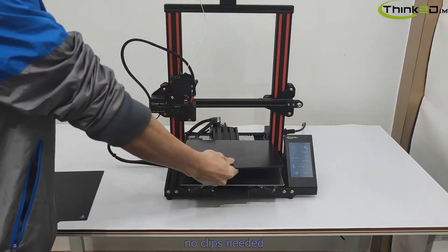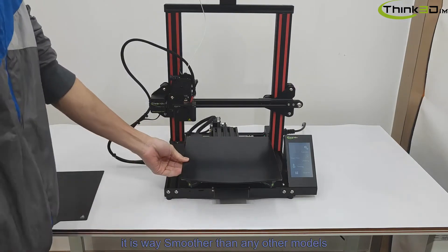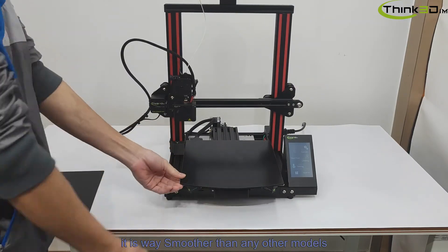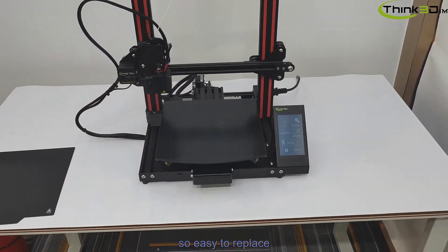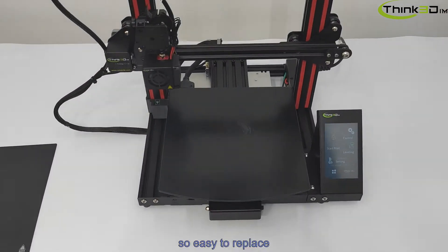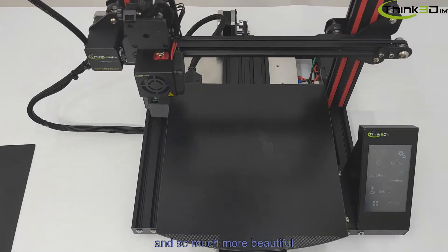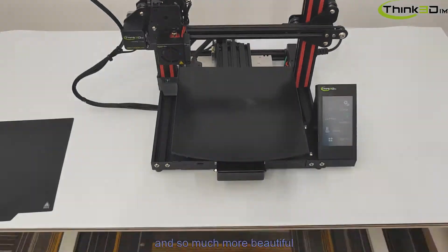No clips needed, it is way smoother than any other models, so easy to replace, and so much more beautiful.